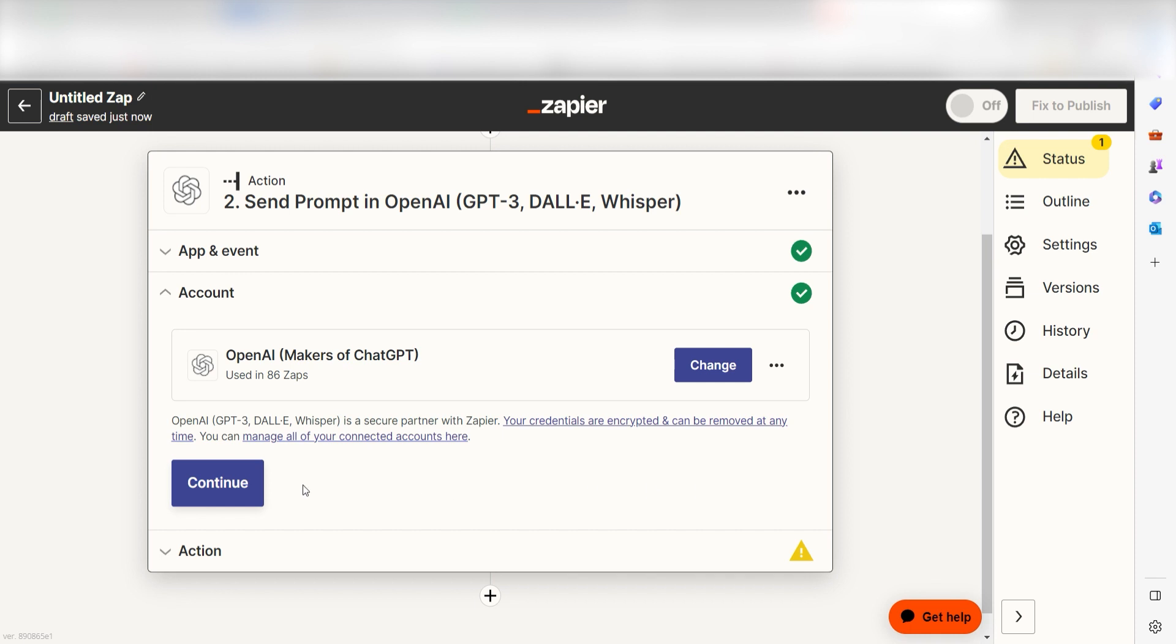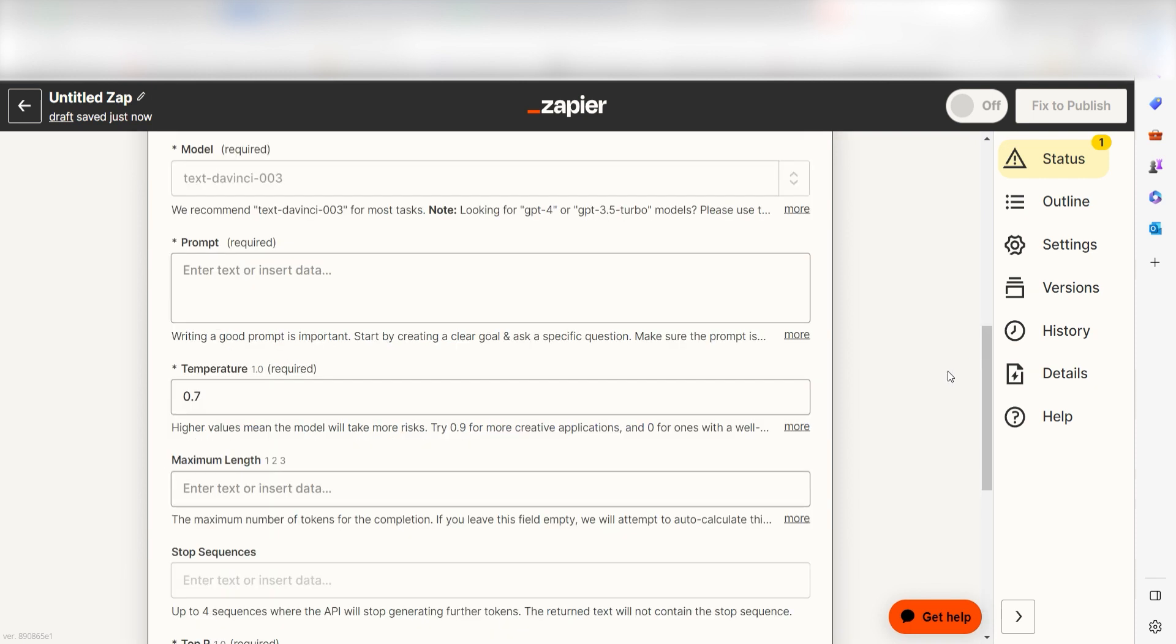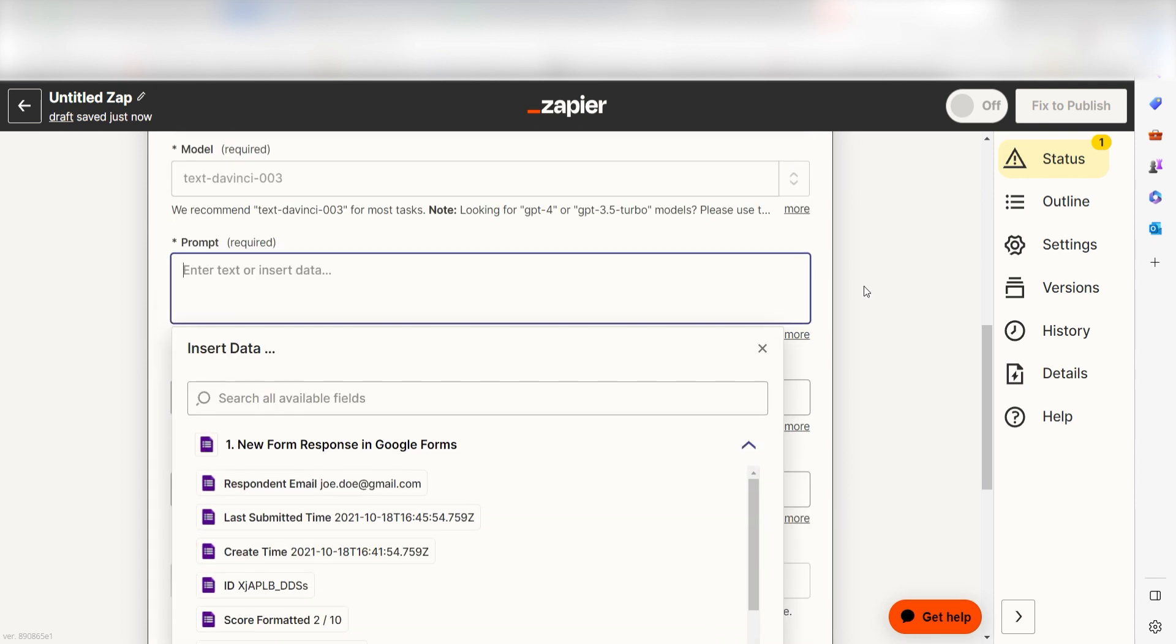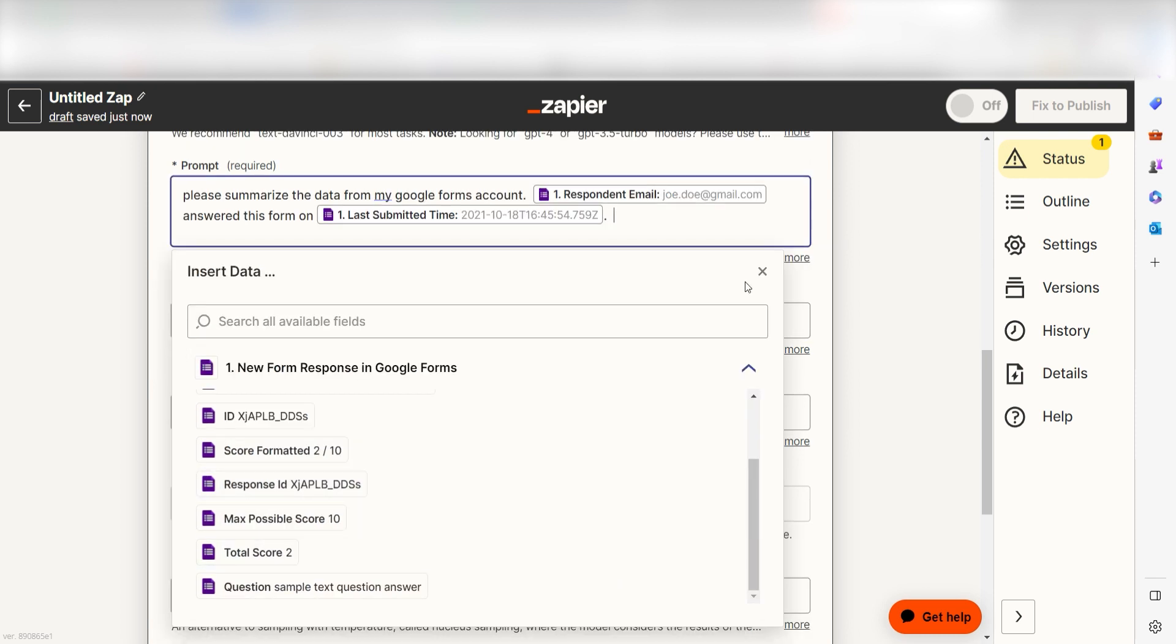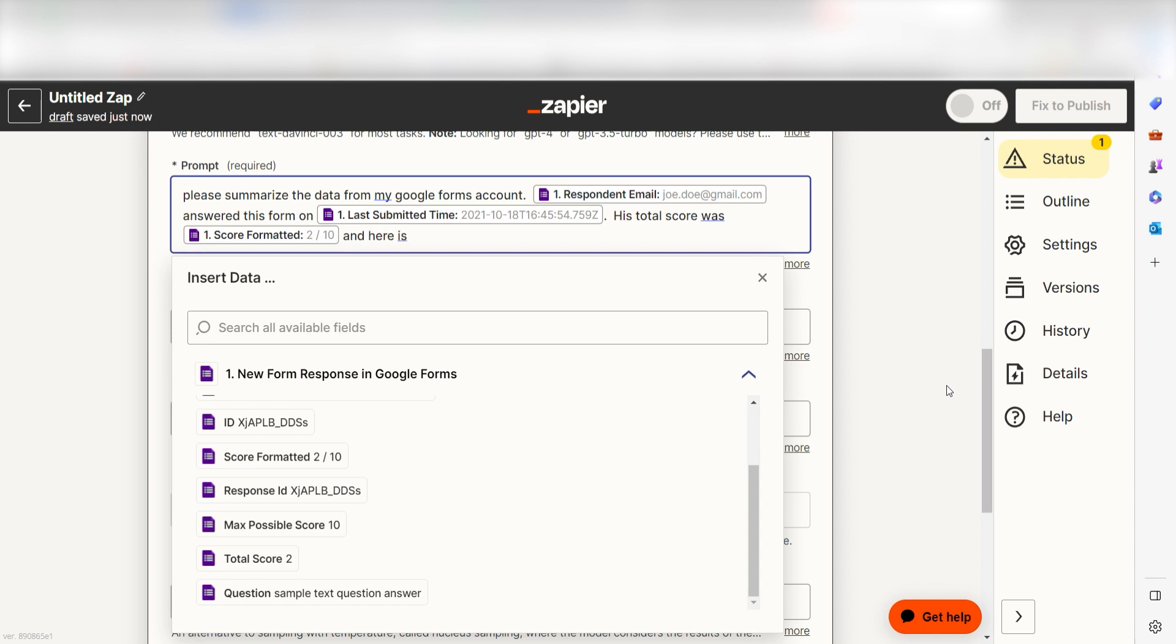Click Continue and we can start creating our ChatGPT prompt. Our prompt is the text instructions we give to GPT. To fill this out, we can use text as well as the data from the trigger step in our prompt. Make sure to be thorough and specific in your prompts. The more information you give GPT, the better your prompt will be.